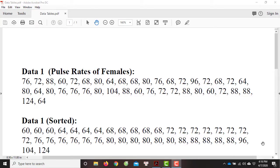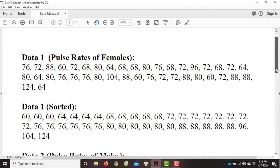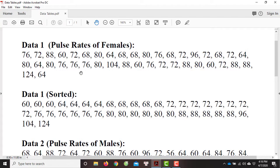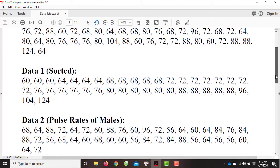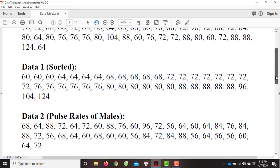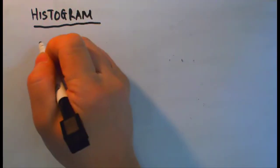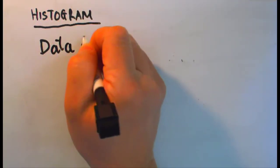Let's now build a histogram. In this entire example, I'll be building the histogram from data one on the data sheets or the data table. Sometimes you are handed with a data set that's quite unorganized — a numerical data set that's quite unorganized, like data one that you found on your data sheet or data table. Before we can get started with a histogram, it's always a better idea to put the data in order. In your data sheet, I have already put a sorted version of data one.